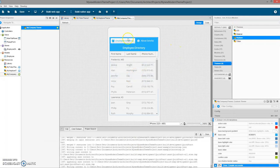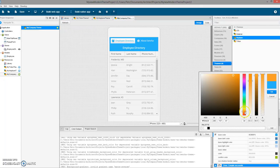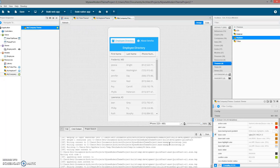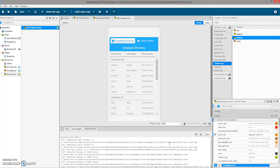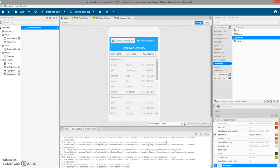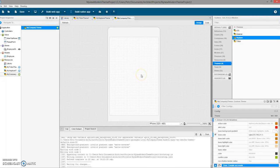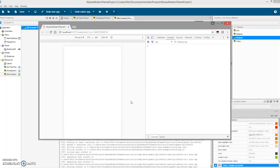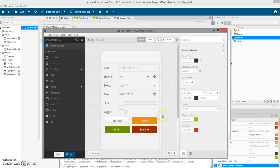Now let's say I want to change something in the theme directly in Architect. I can do that too — I'll set the base color to orange, save it, and in the preview it's orange. If I look at Themer, it's also orange — the sync works both ways. Perfect.